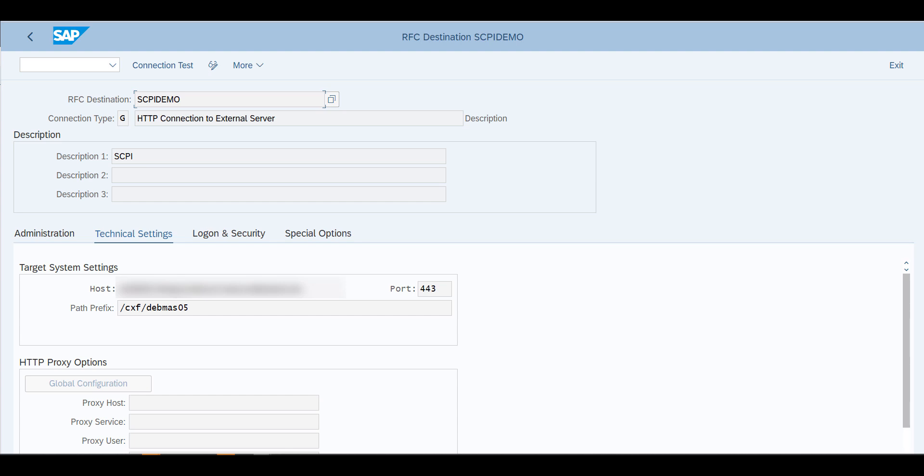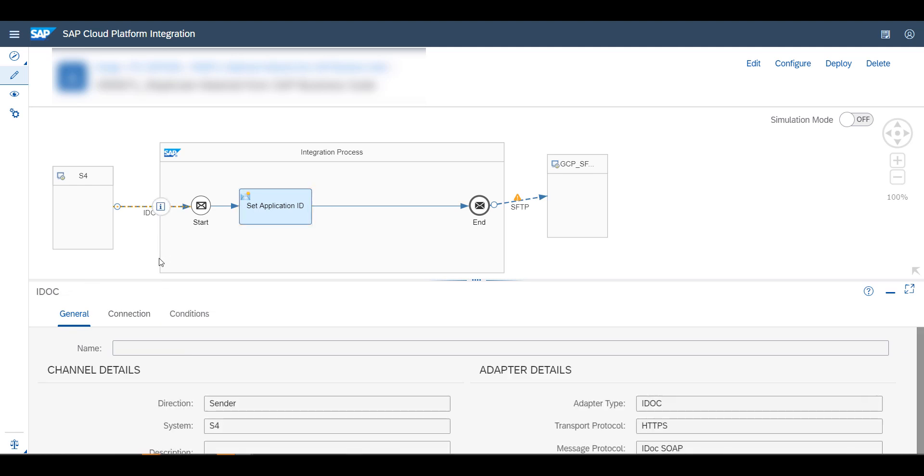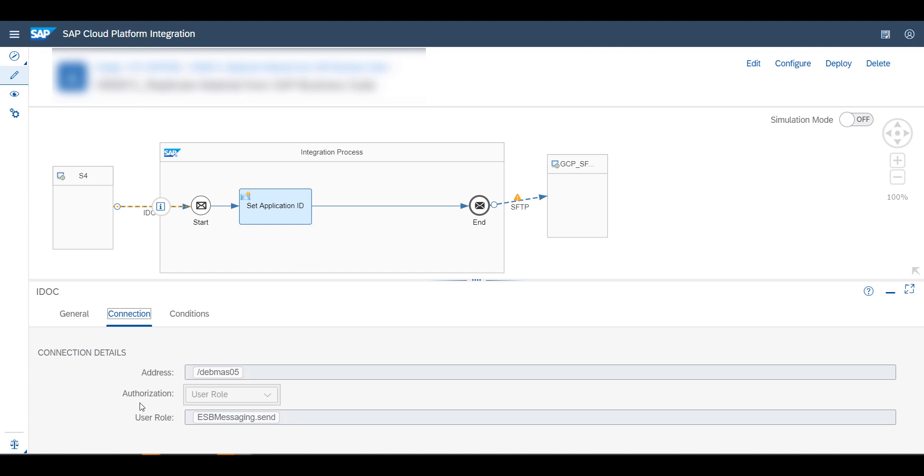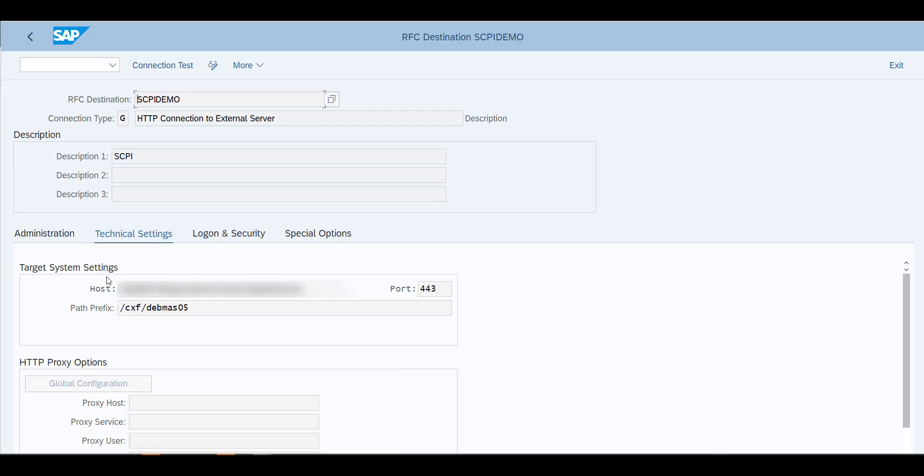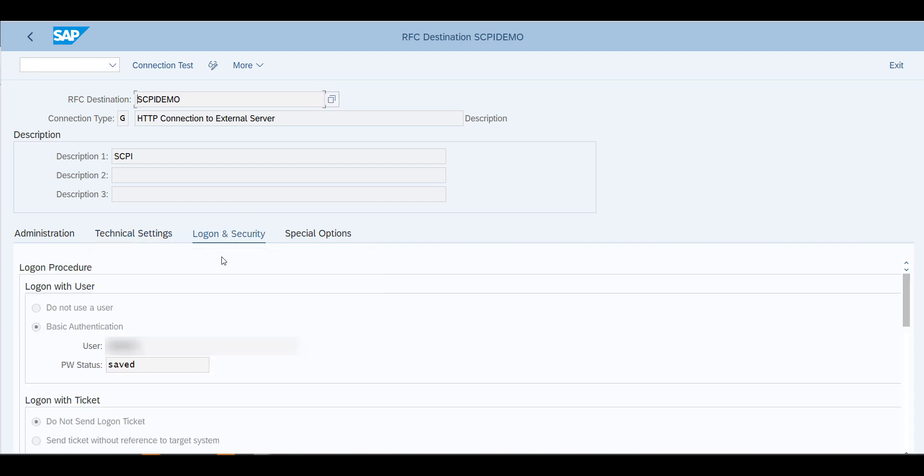Then the path prefix which is slash cxf slash, and then the prefix that you've defined in your integration flow. Remember when I was here, I defined in the connections I used Debmas05, and this is exactly what you'll be using. The cxf will be added automatically, you don't need to define this.